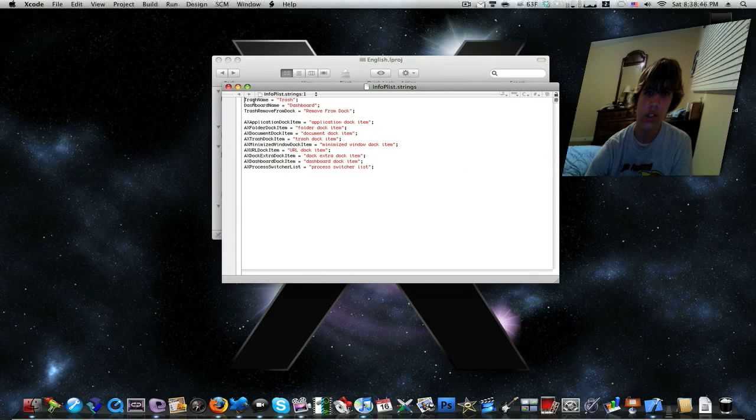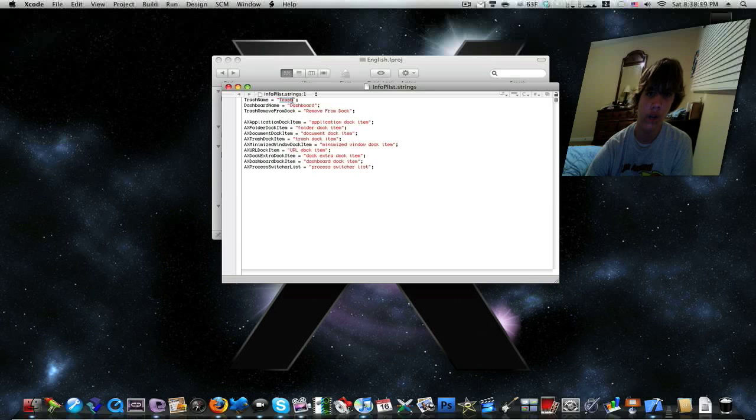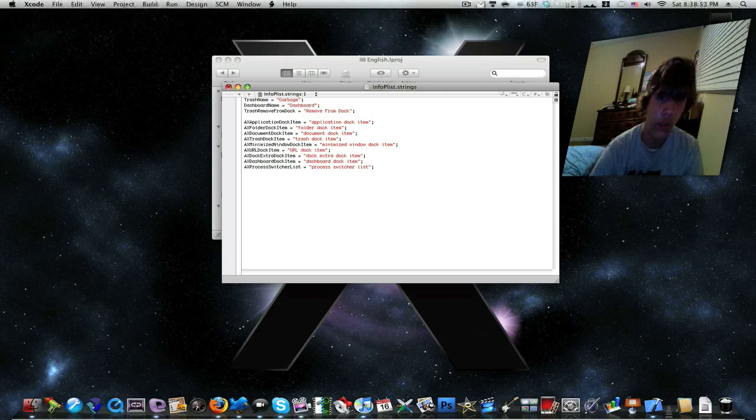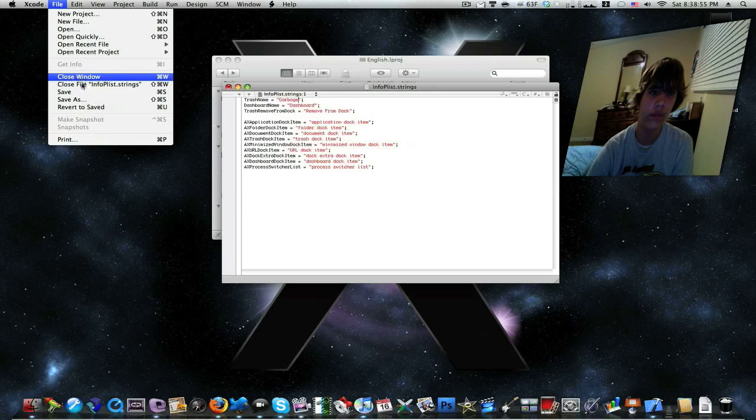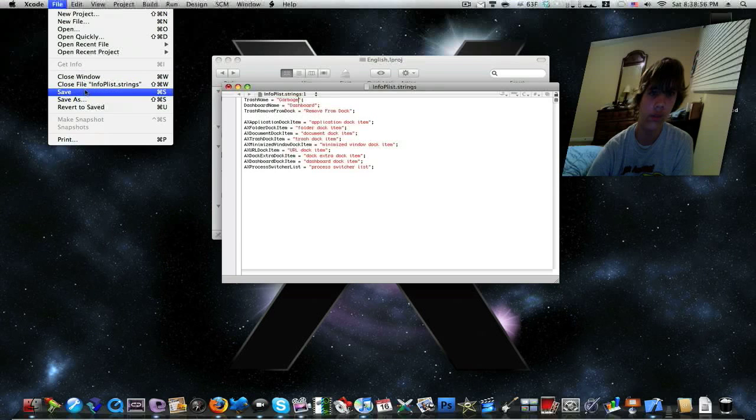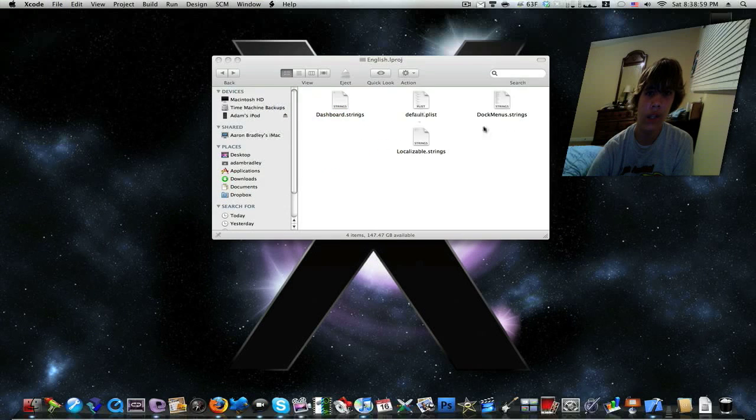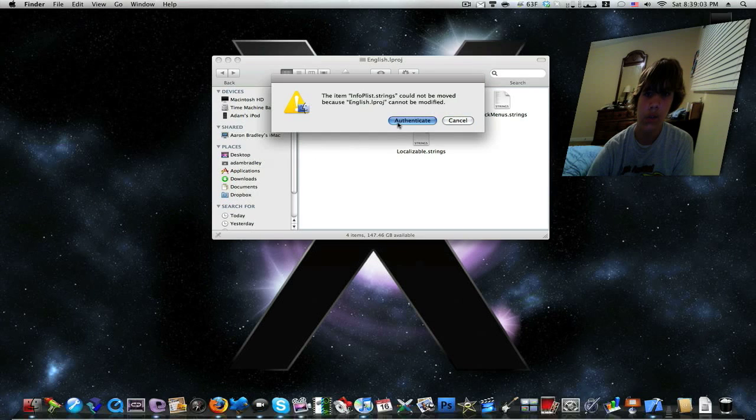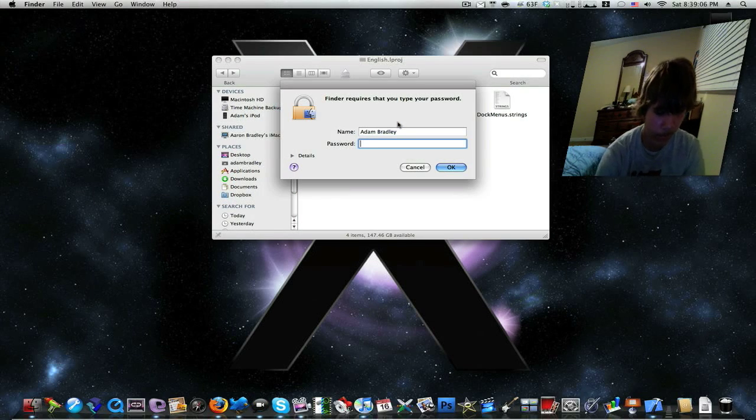Then it says trash name equals trash, and this is where you rename your trash. I'll just rename it to garbage. You want to save it, then drag InfoPlaylist.Strings back in Finder. You want to authenticate with the password one last time.